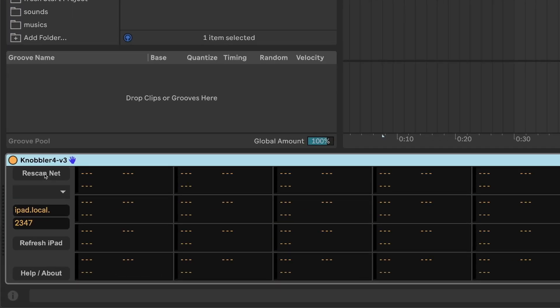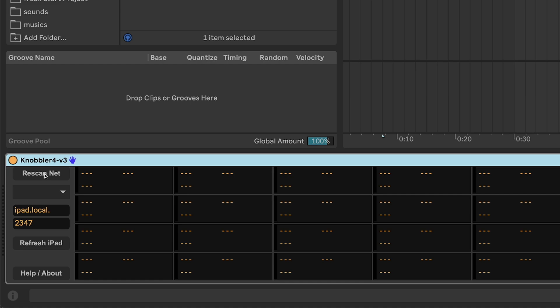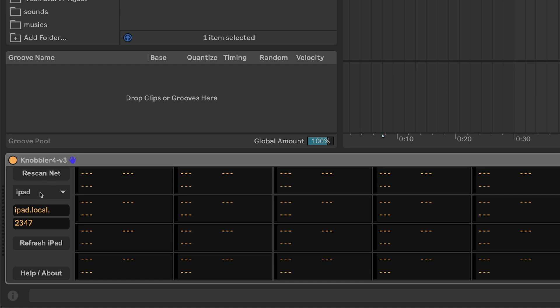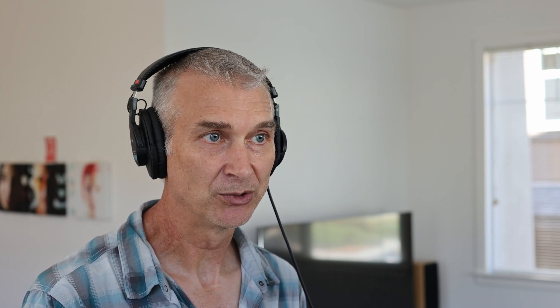Back in Knobbler in Ableton Live, we can click Rescan Net, and here we see the iPad showed up in this drop-down list. It's the only one for me, and we've got confirmation of the host name and port here. So now we can test to make sure that it's working properly.